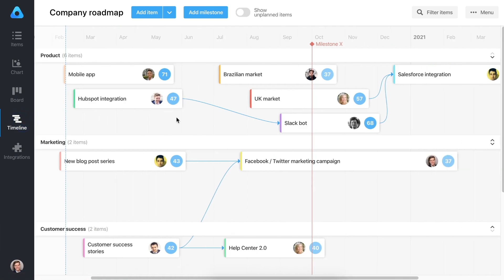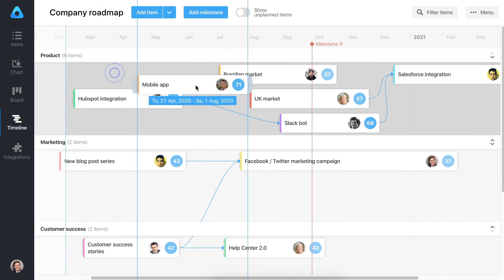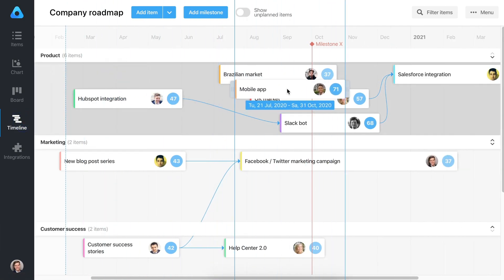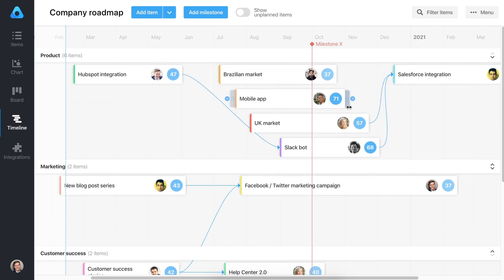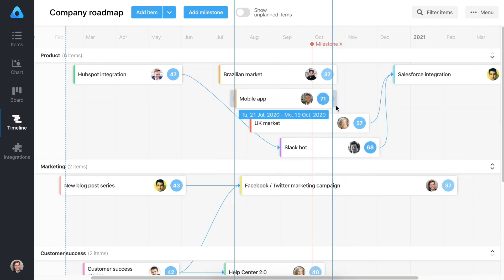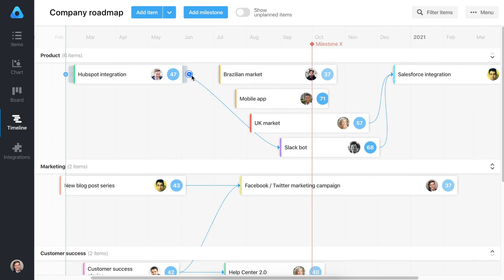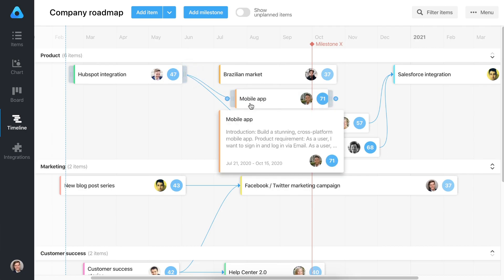The Gantt timeline chart gives you and your team a high-level overview of the product strategy. Use drag and drop to move items, change their timelines, or set a dependency to map out your plan and see how everything fits together.